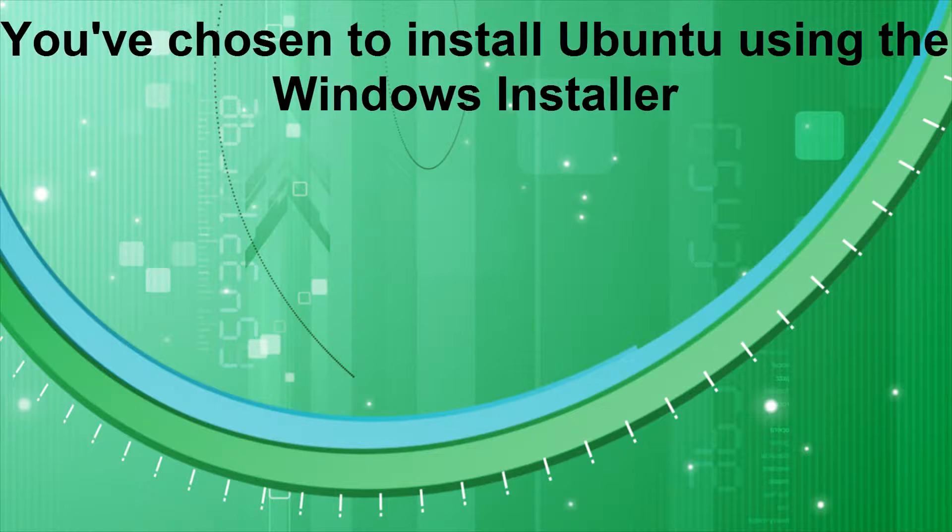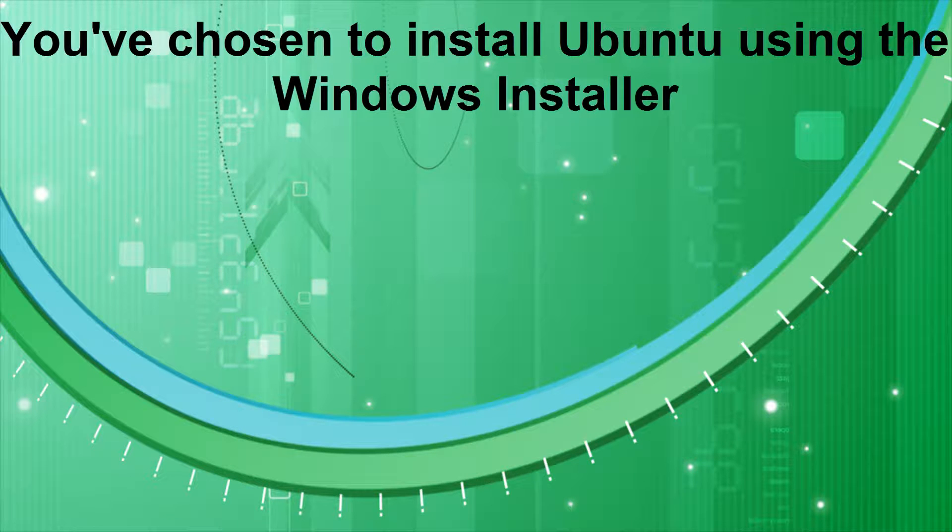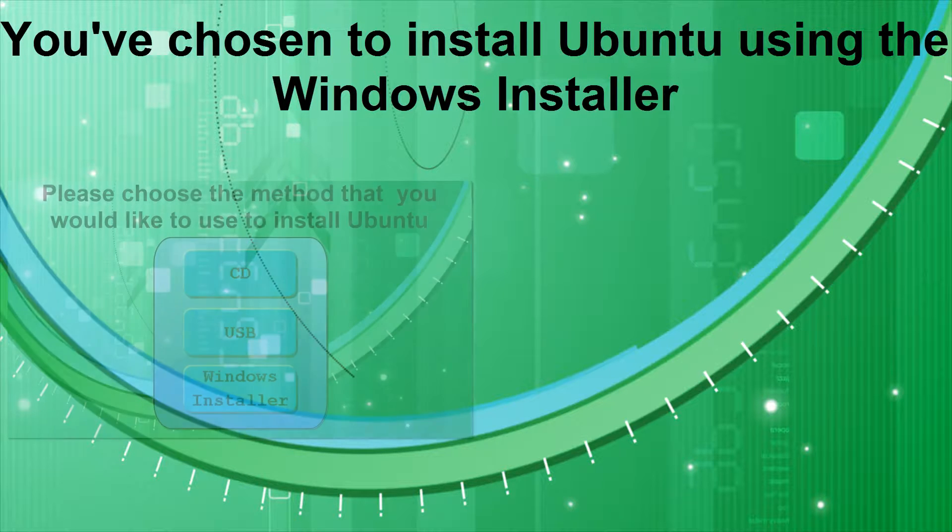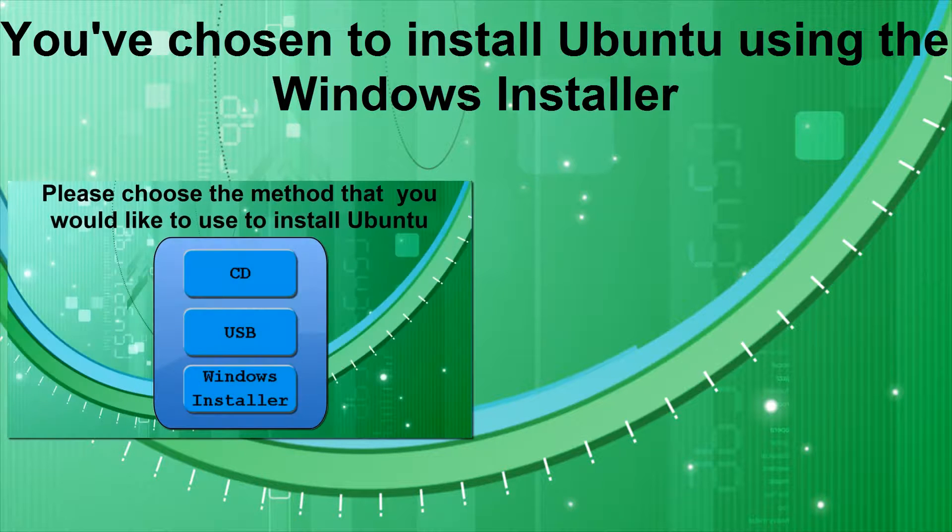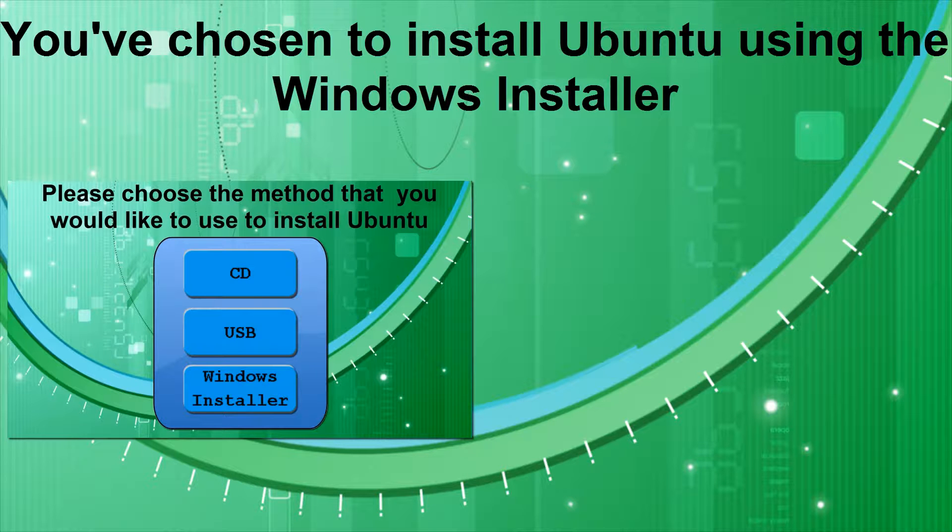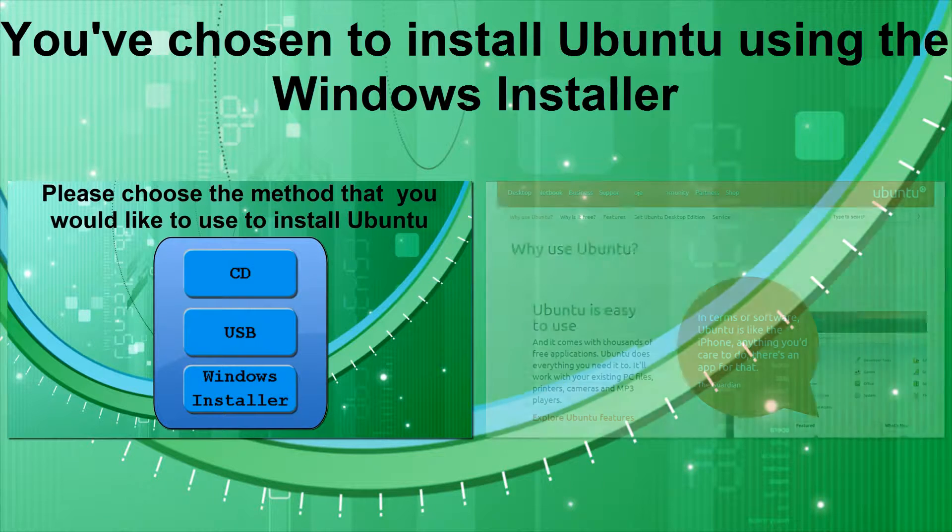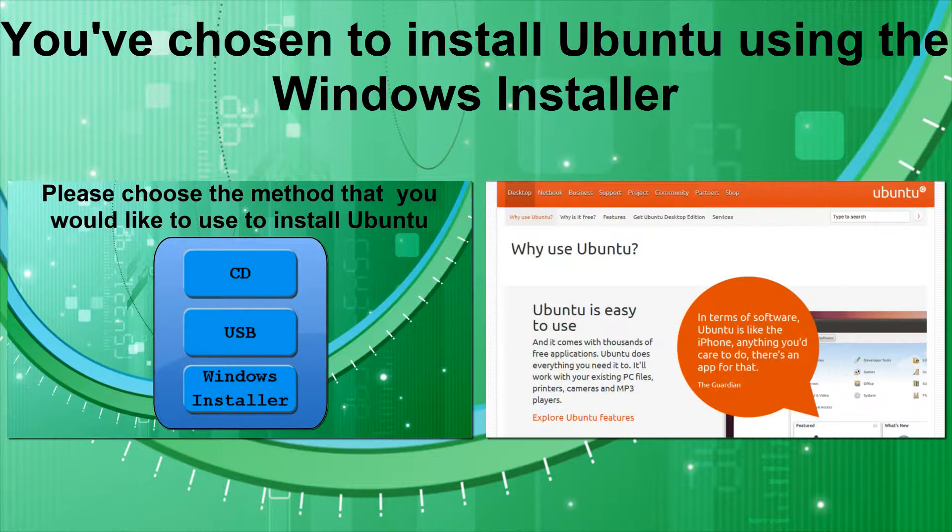You've chosen to install Ubuntu using the Windows installer. If you would like to install Ubuntu using a different method, click this annotation now to go to the selection screen in part one of this video series. If you would like more information on Ubuntu and its system requirements, click this annotation now.